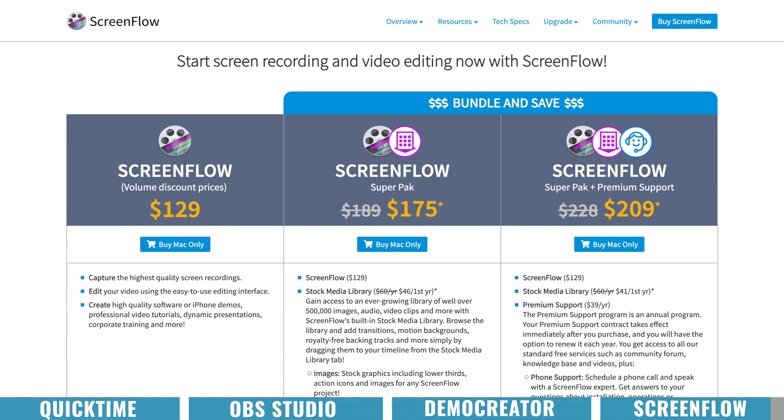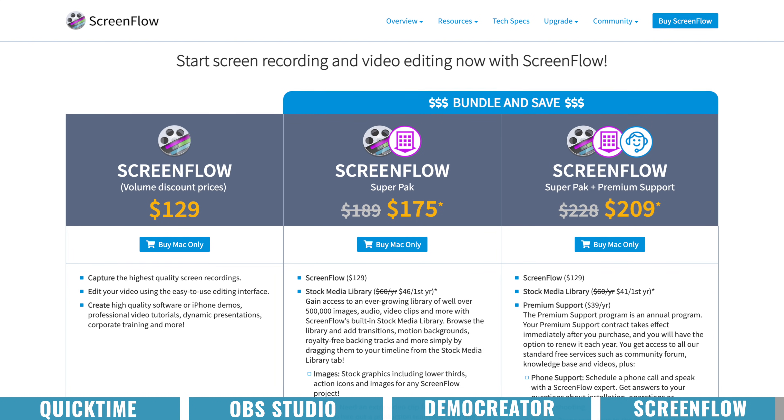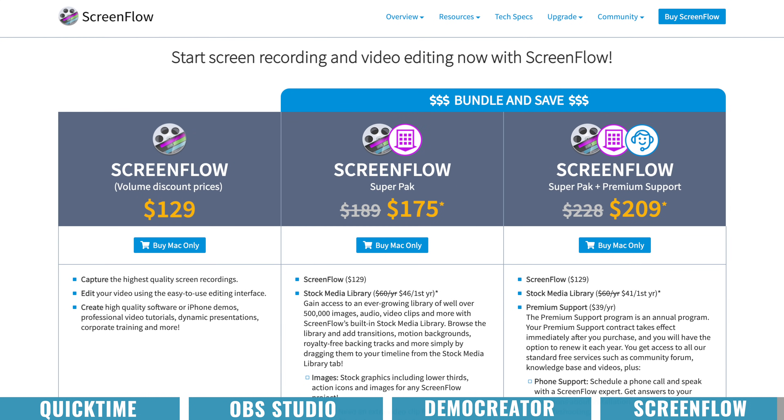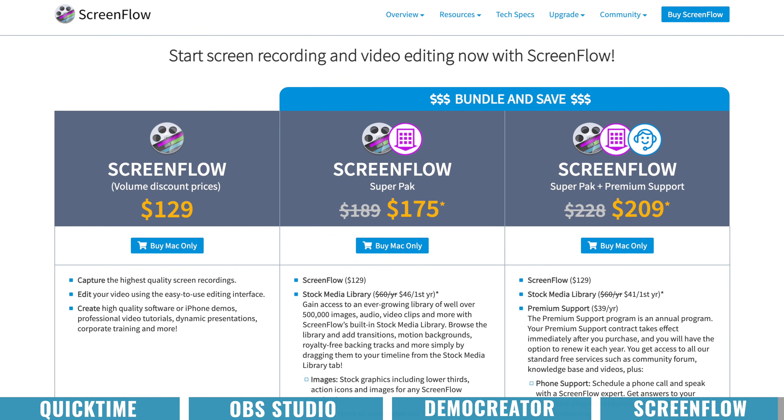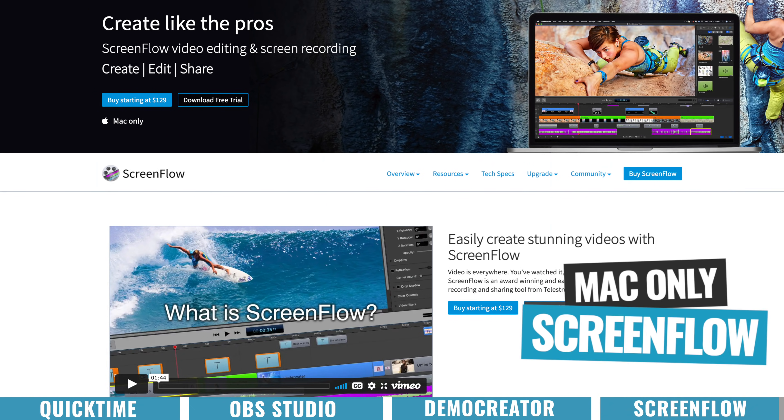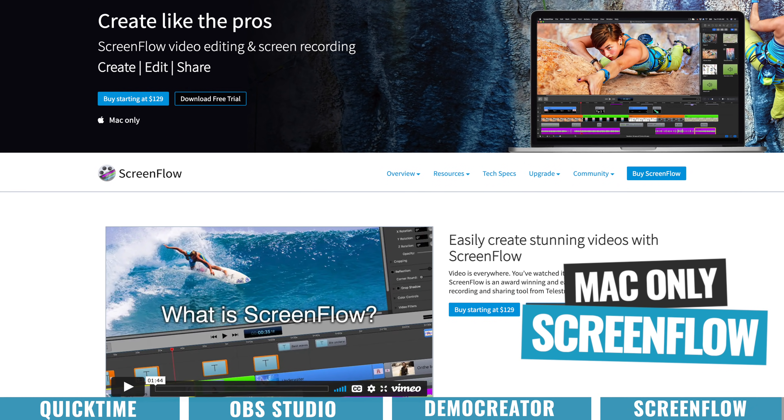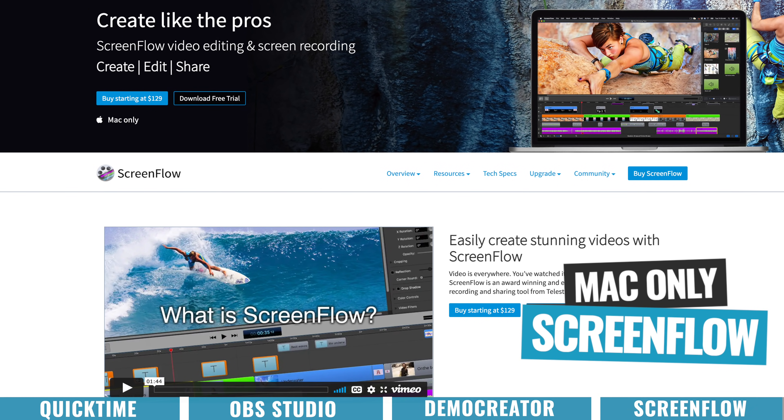Now, in terms of pricing, this is a one-time fee to purchase this outright for $129, but know that there is an upgrade charge every time a major update is released. And I guess the only other thing to be aware of is that this software is Mac only,